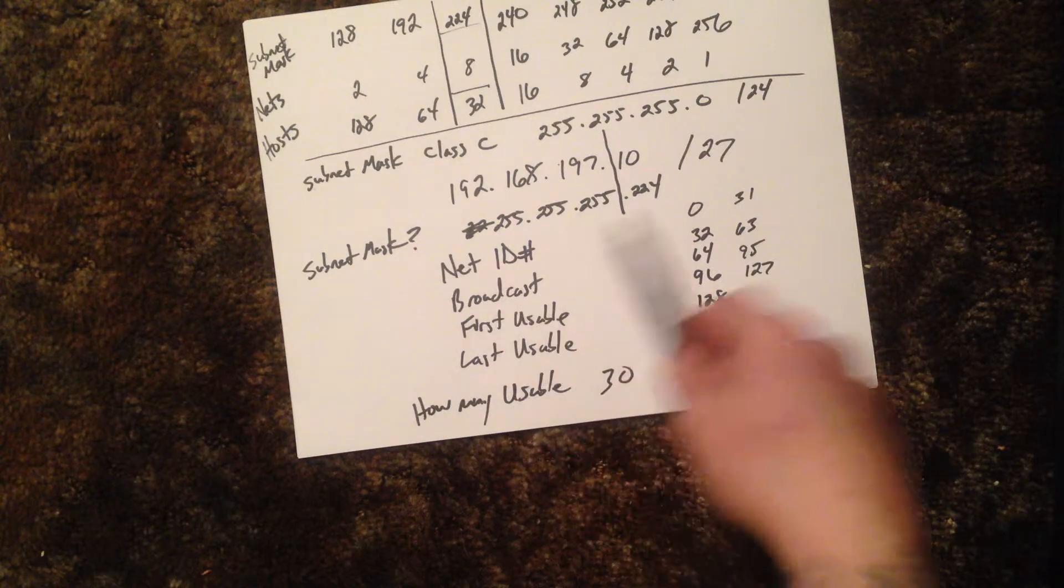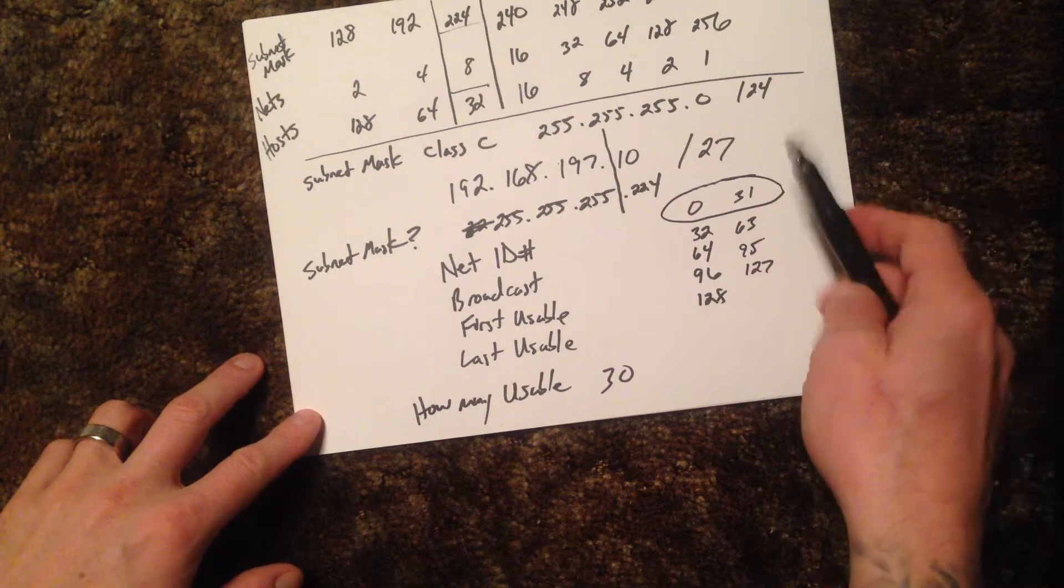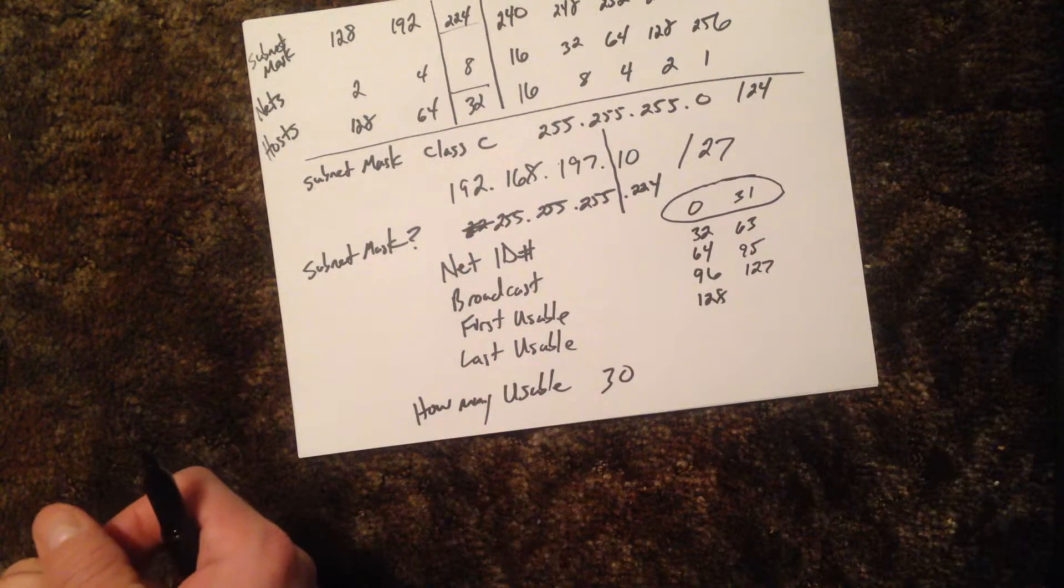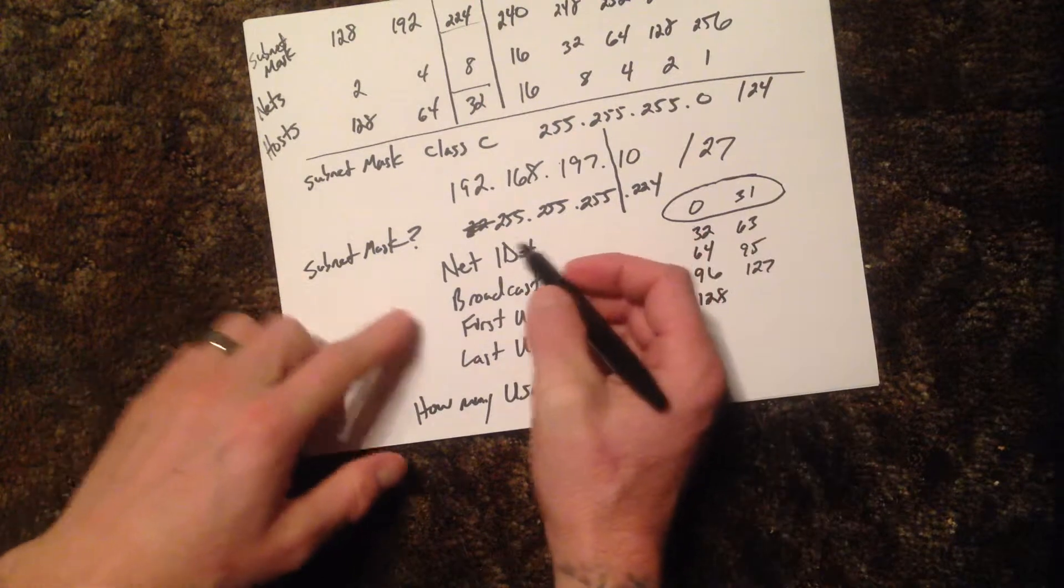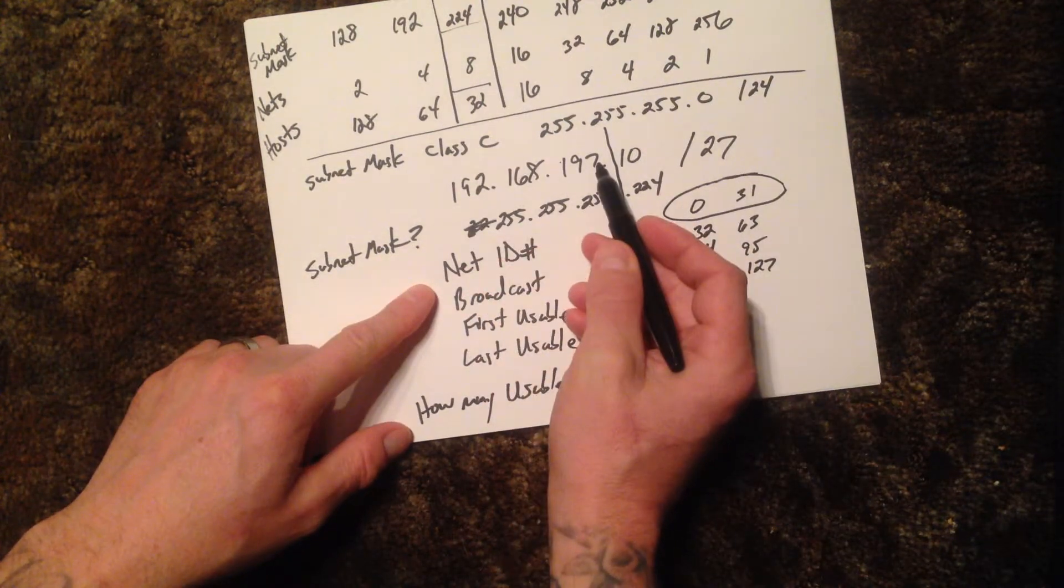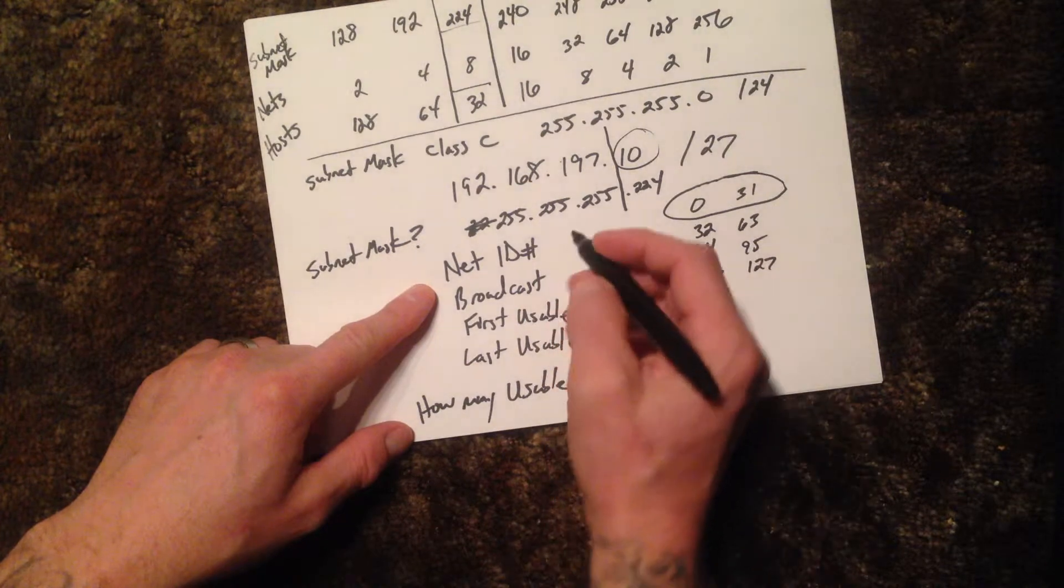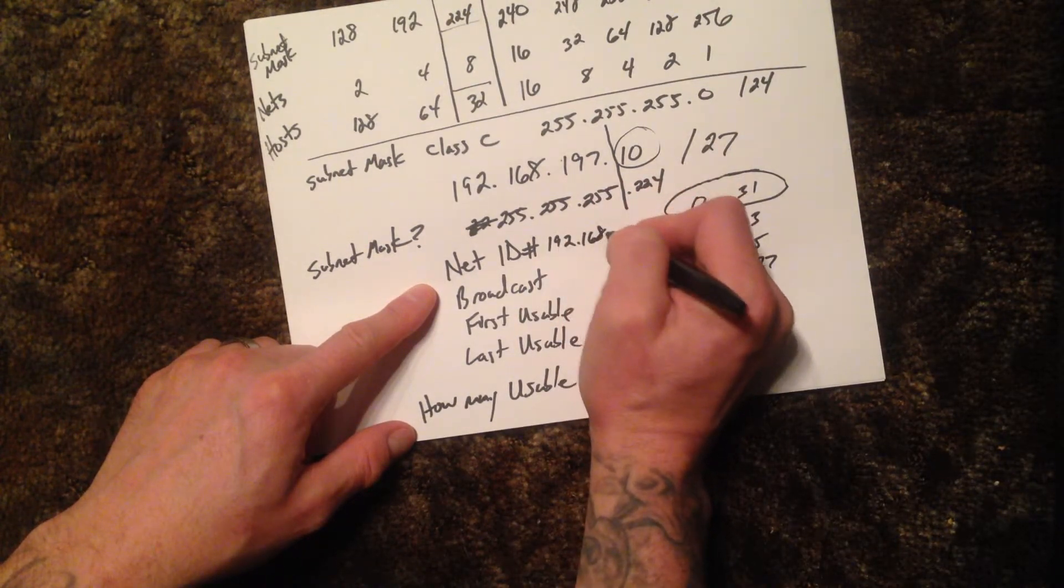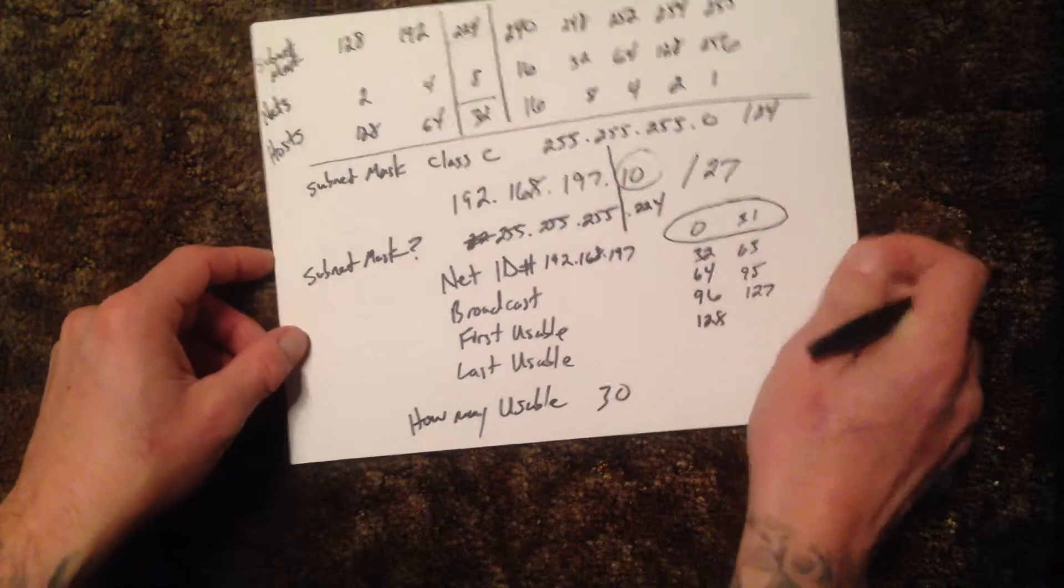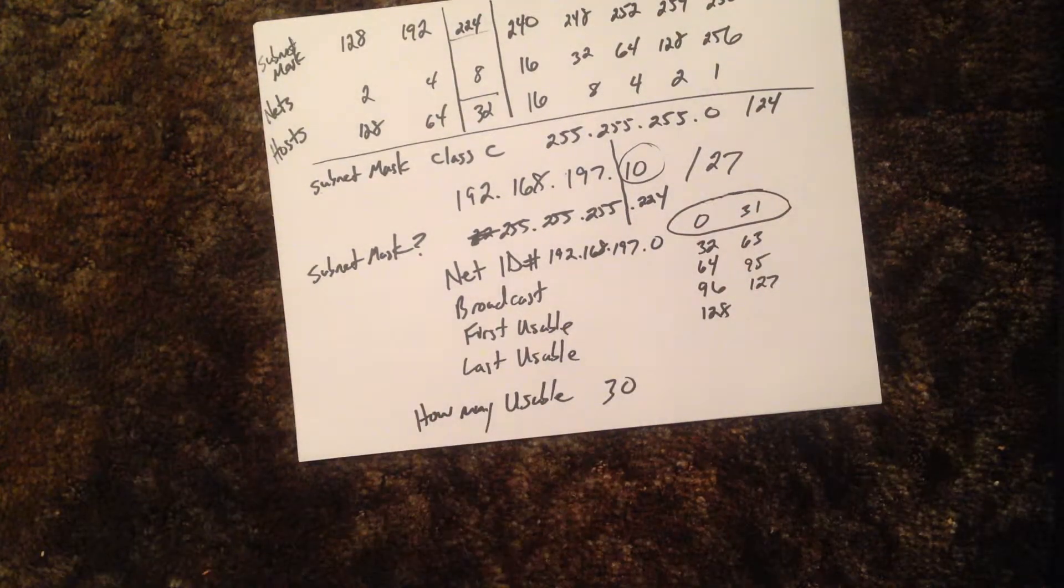So the address here is, as these numbers never change, this last octet for the ID number we would have 192.168.197.0. That would be our network ID number.